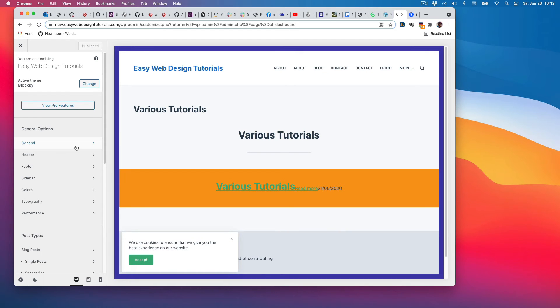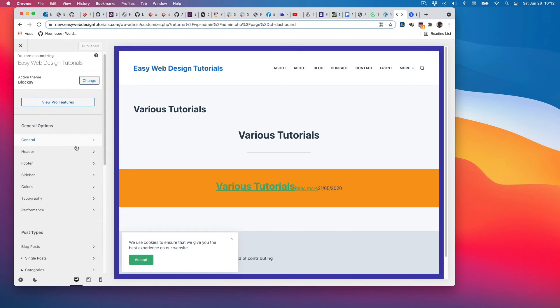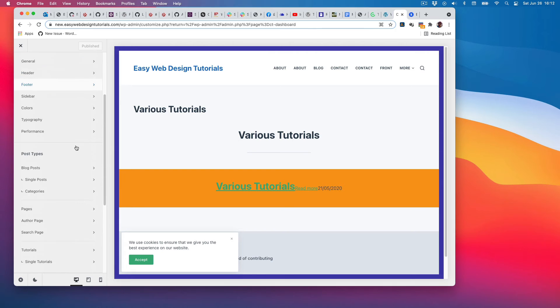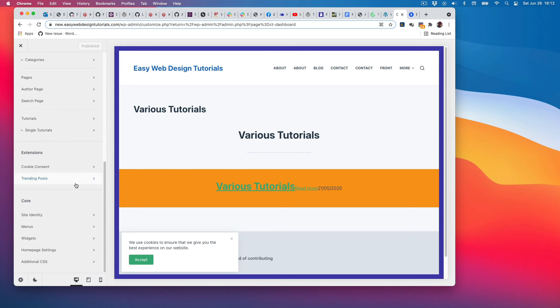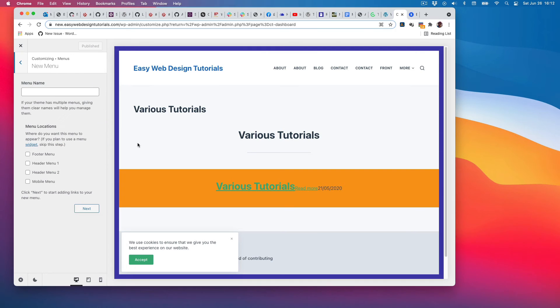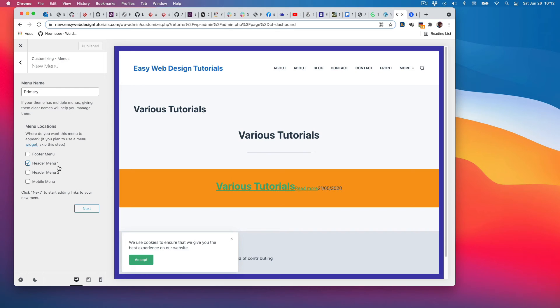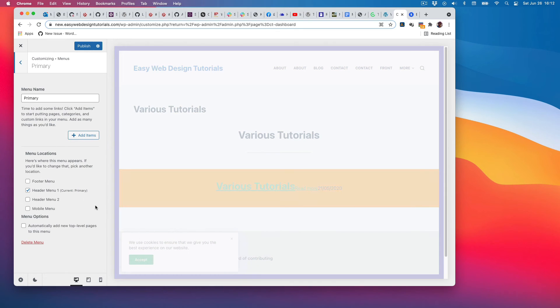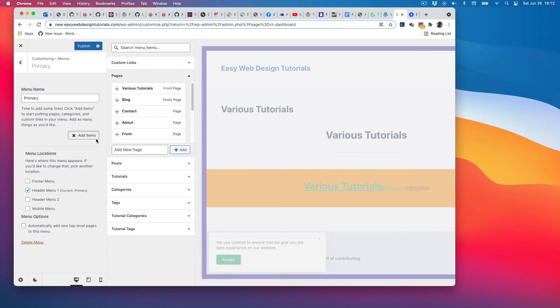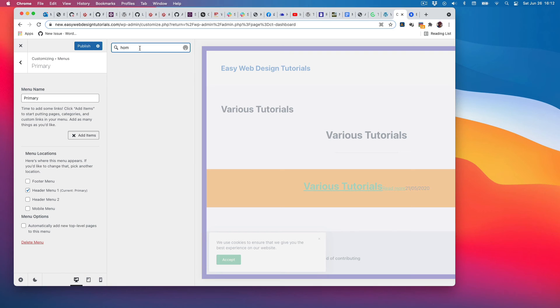I will go into the menu and create a new menu. I will call it primary—or I could call it top menu—I'll call it primary. And I will do header menu one. Let's see where that goes. Next, I will add the menu items I want in the menu.